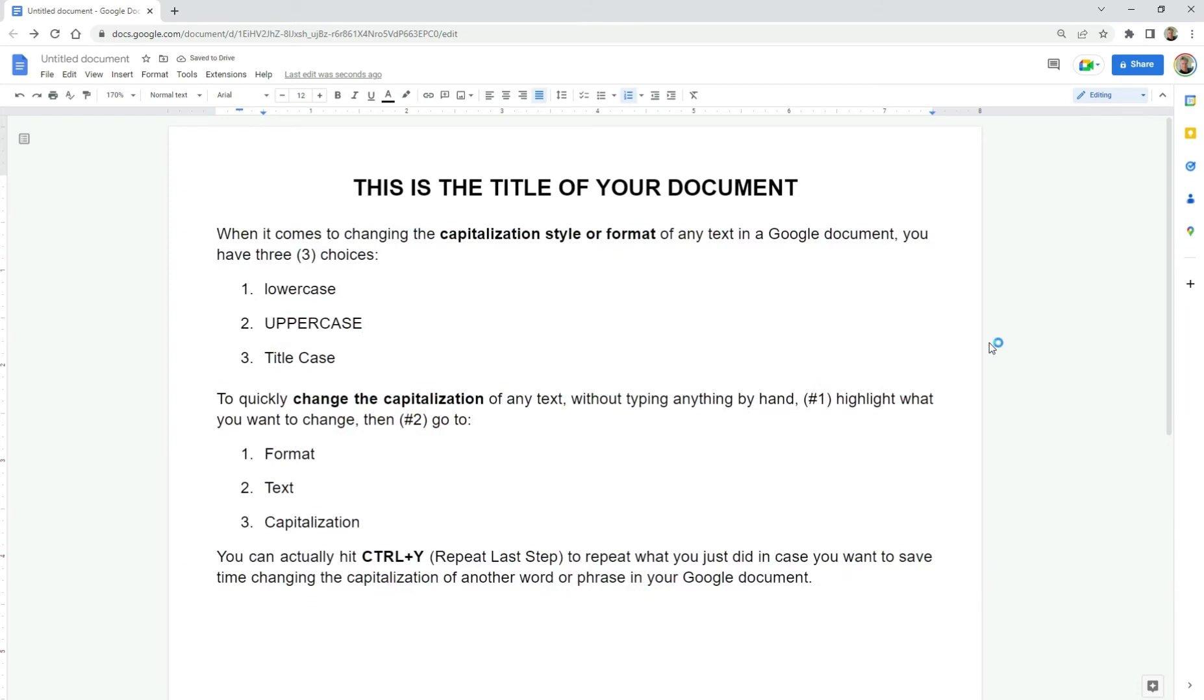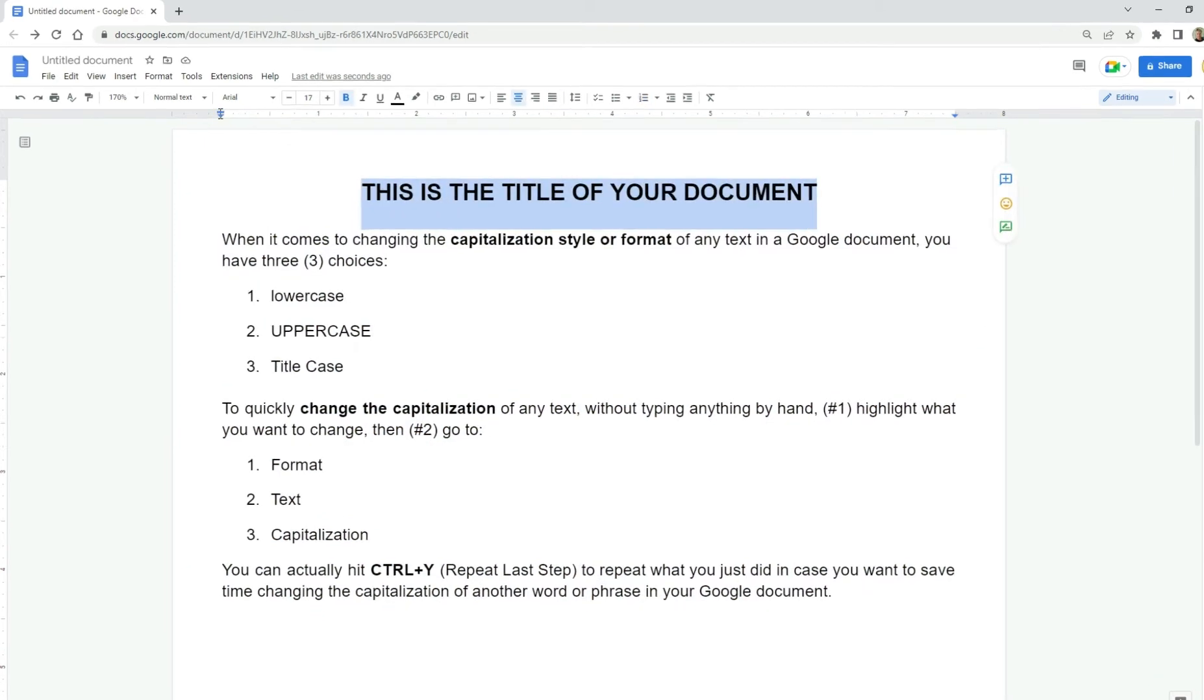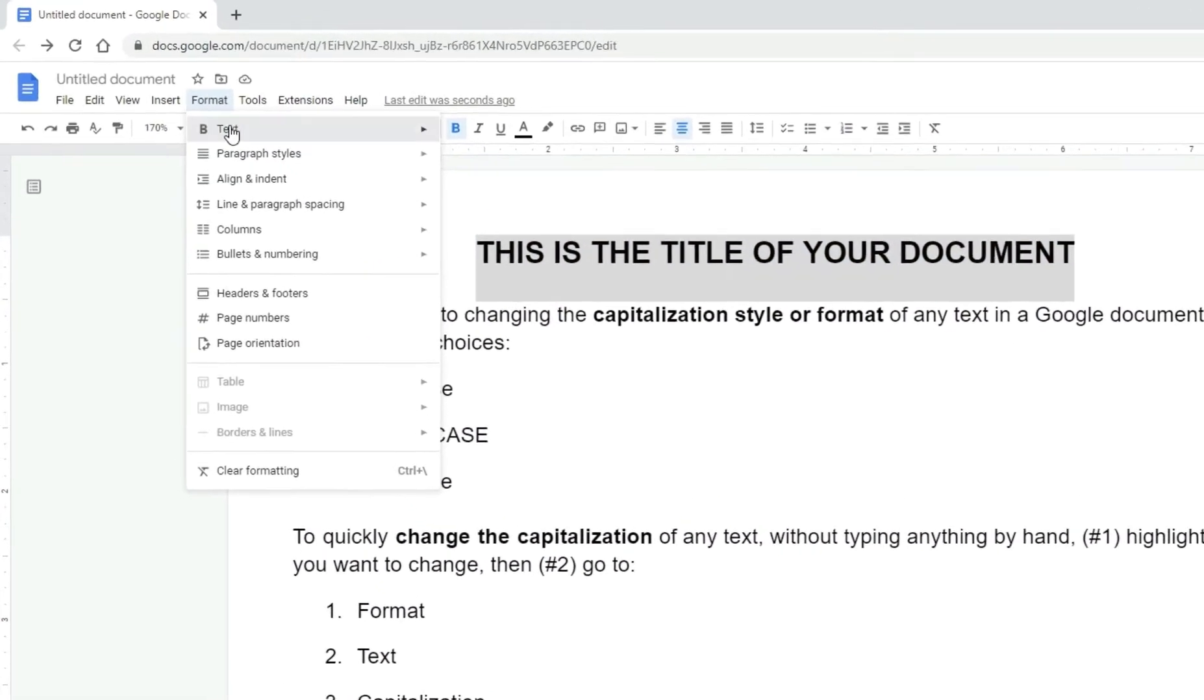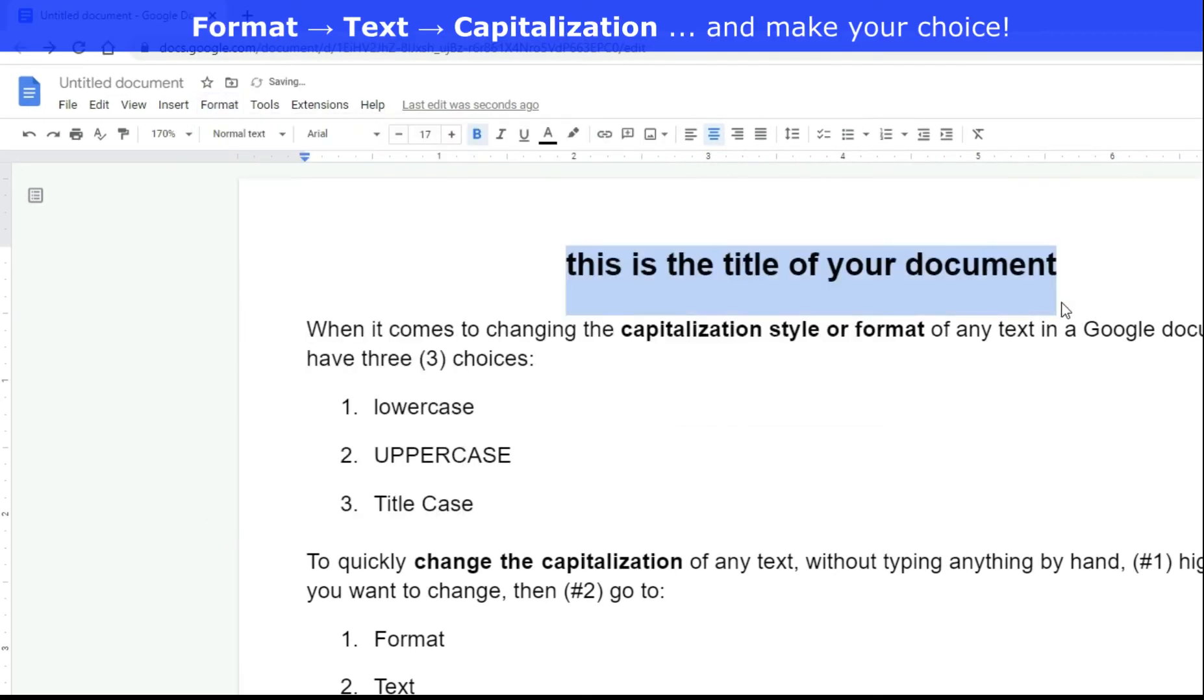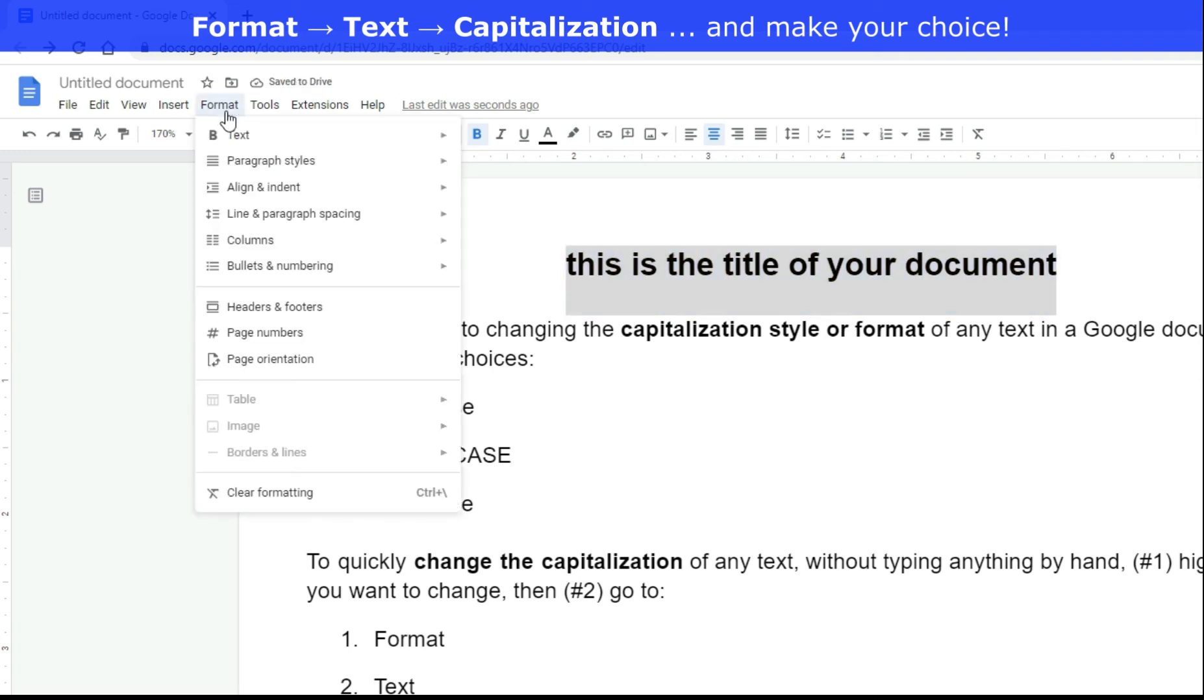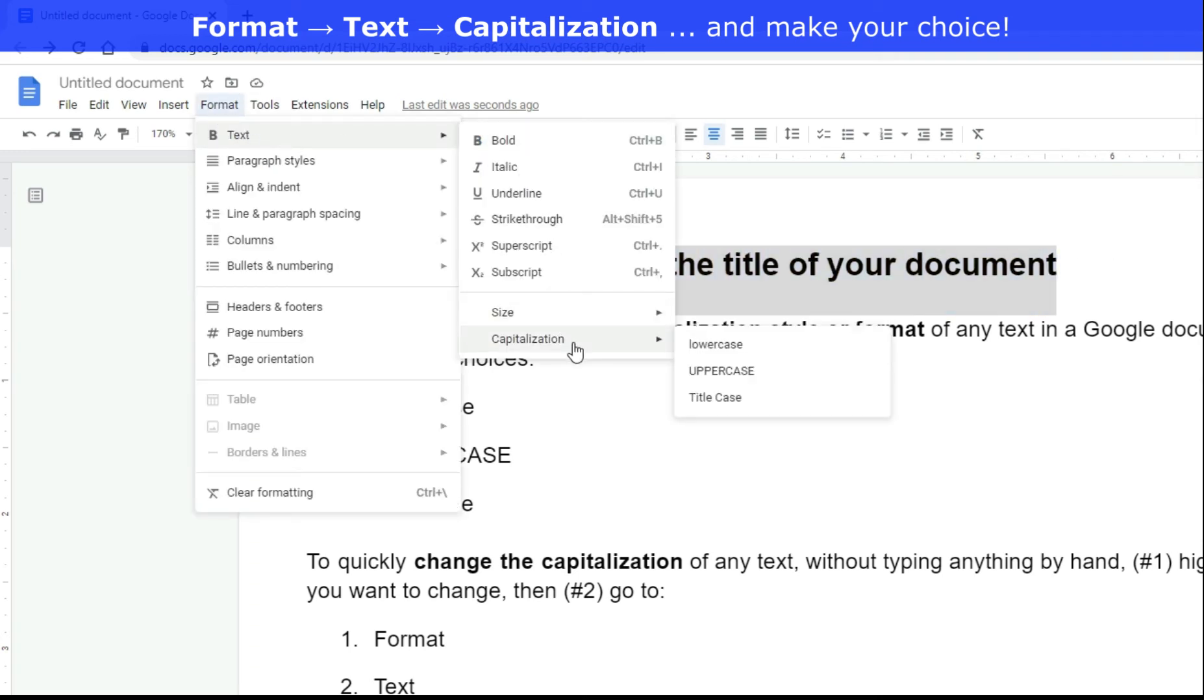And again, just highlight what you want to change the capitalization for format, text, capitalization, lowercase or uppercase or title case. And it does all of that for you quickly, so you save time.